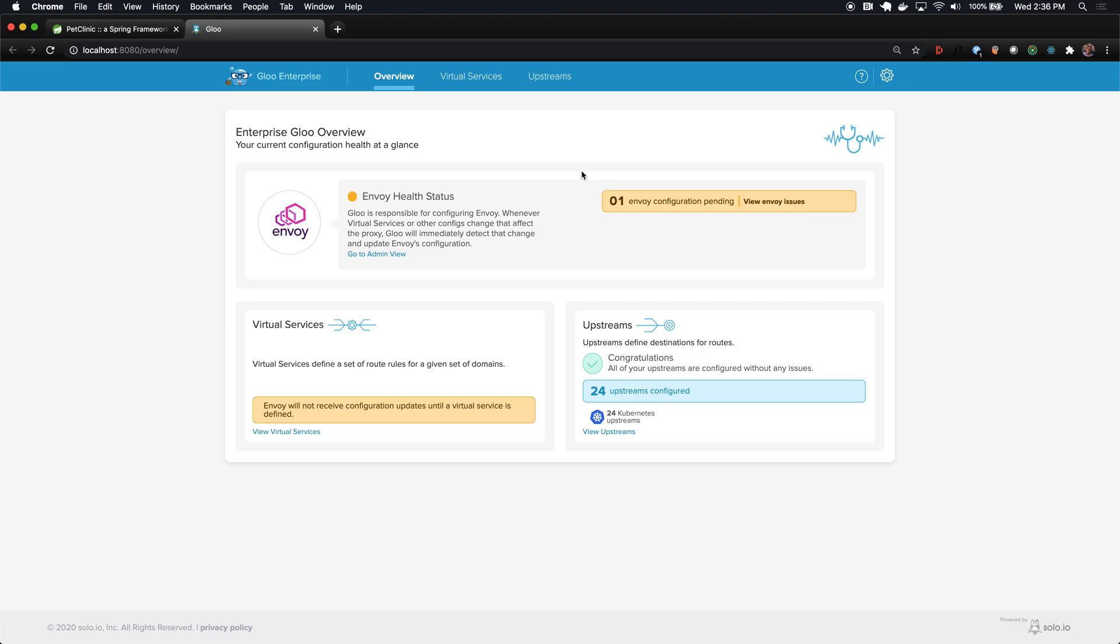This is the view of the Glue UI upon initial installation. The yellow here indicates that while Glue is managing an Envoy, there's one Envoy associated with the Glue control plane, there isn't yet any configuration to send to it, and so we can see that Envoy is in a pending state.